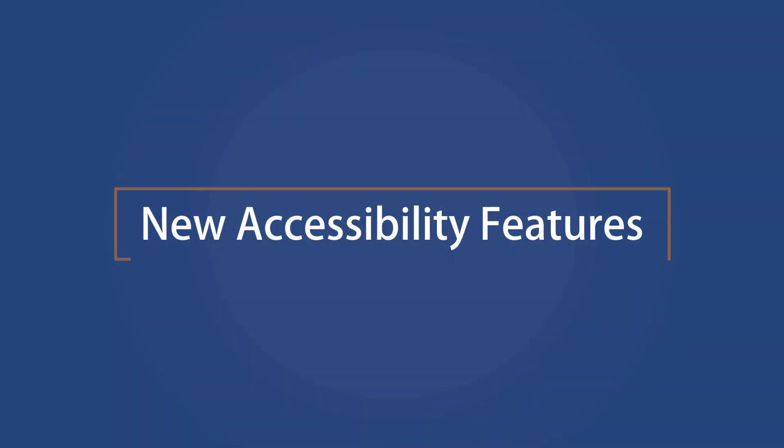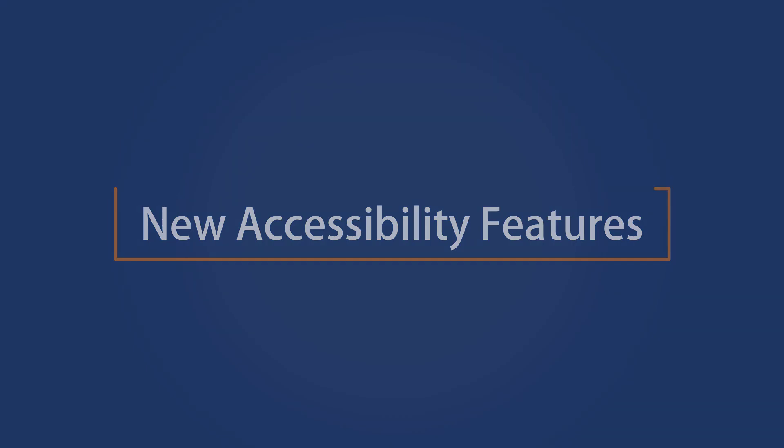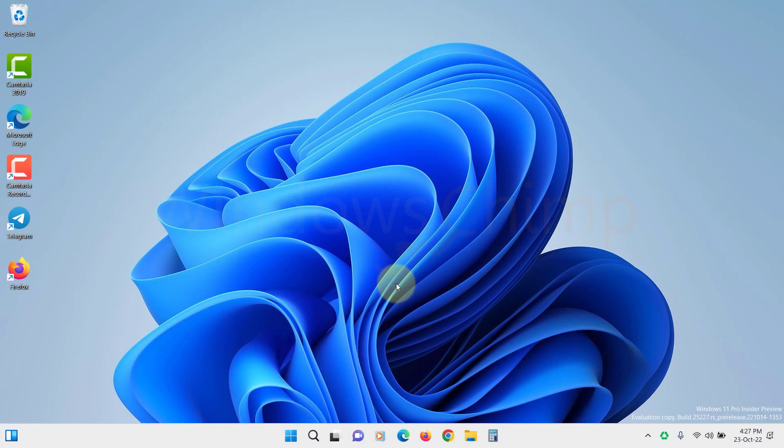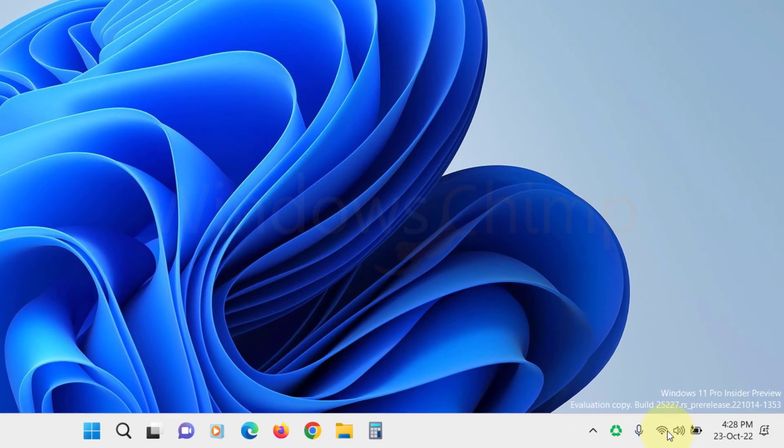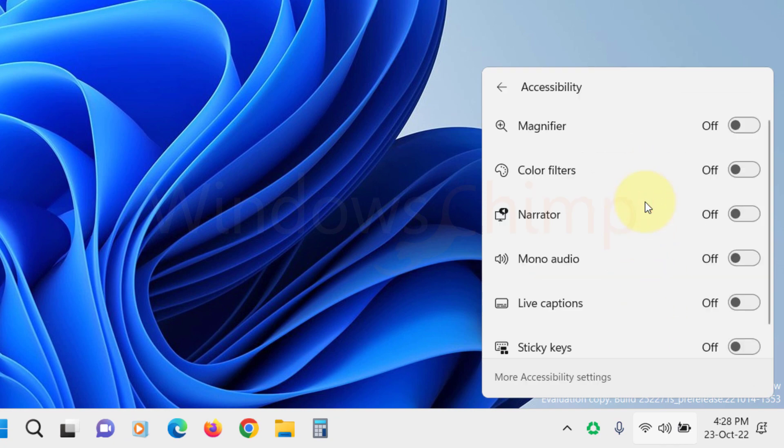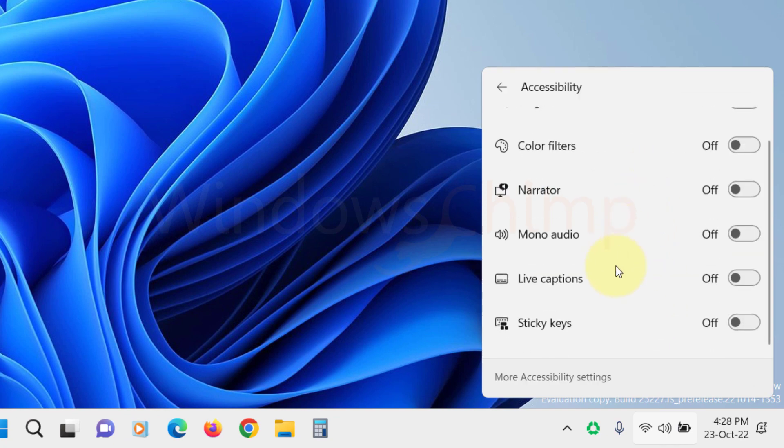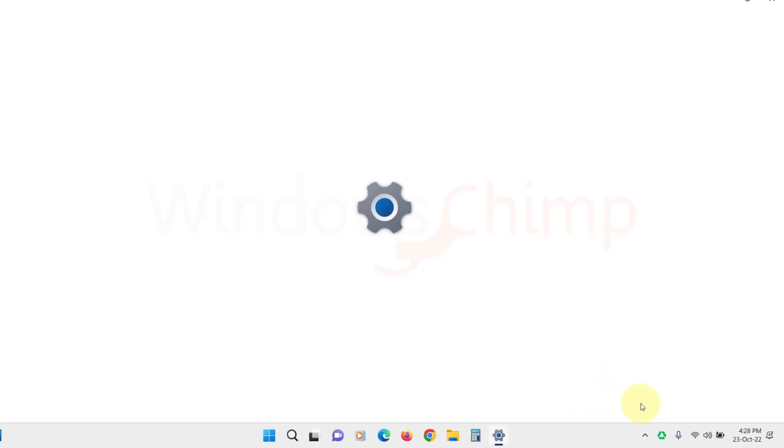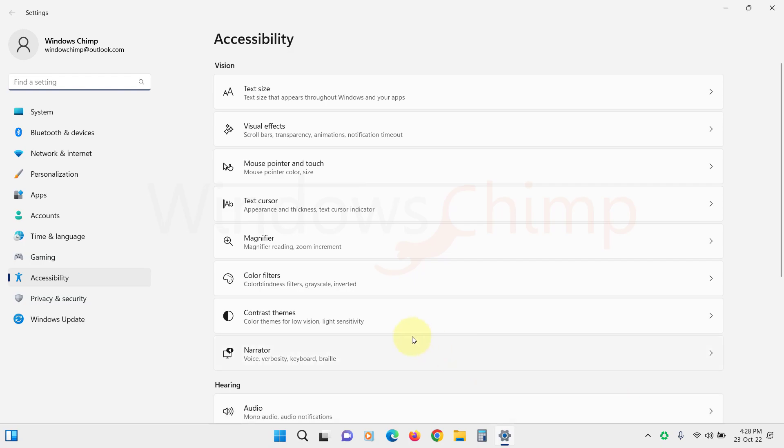New Accessibility Features. Windows 11 comes with new accessibility features. It is now much easier to access. You can quickly access the accessibility options here or in Settings to check the full list of features.